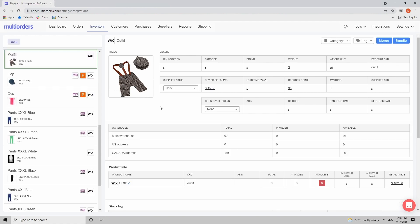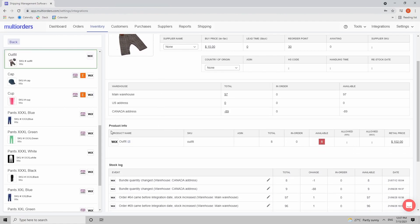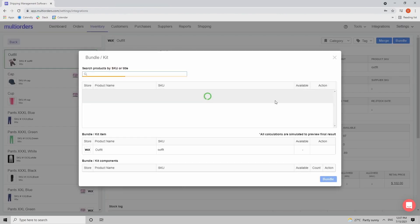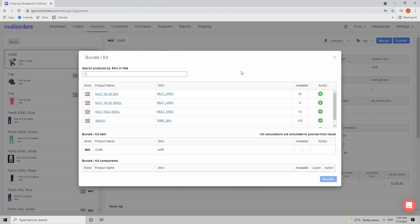Right now it's a simple item without any components inside and we want the quantity to drop down for the components as well when I sell this particular product. So I find a bundle button on the top right corner and then I need to find the products that go inside the package.